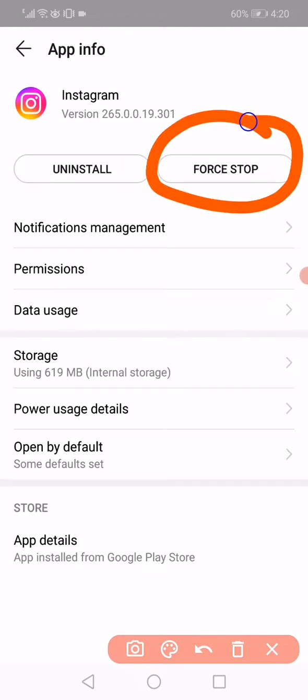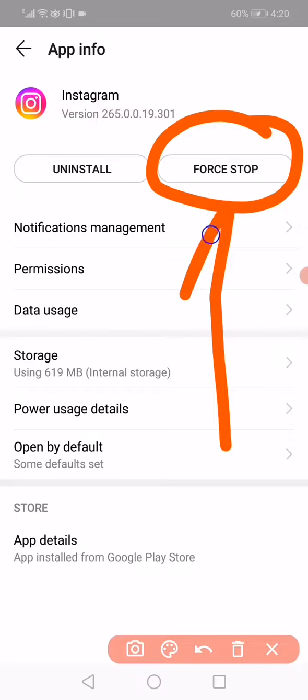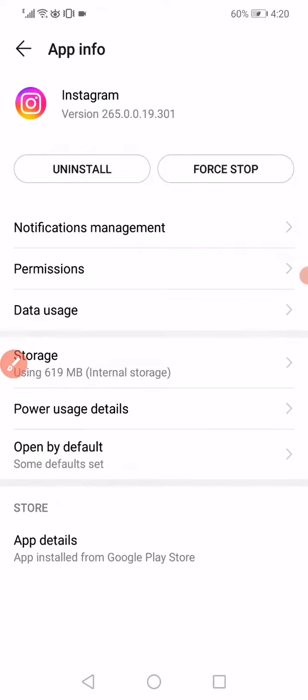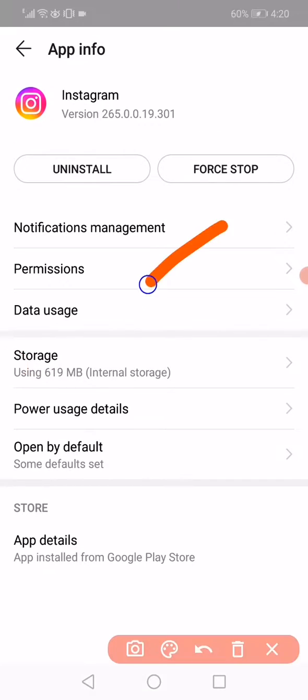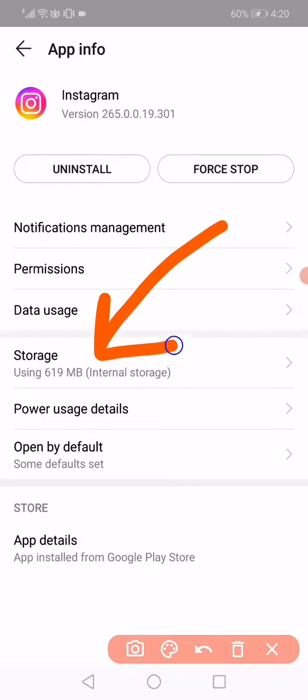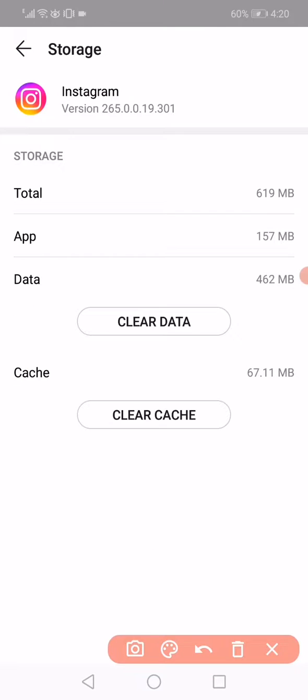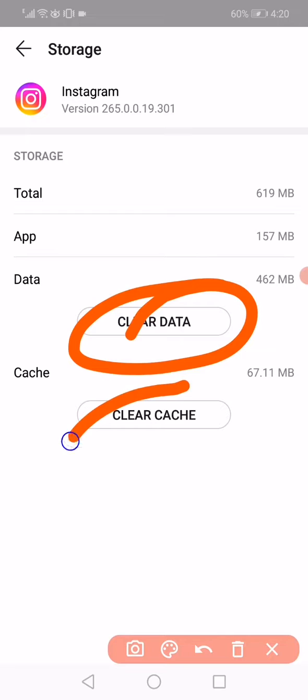on Force Stop to stop running the app in the background of your phone. After that, you have to open the storage or the internal storage, as you can see right here, and click on Clear Data and